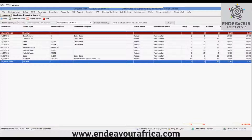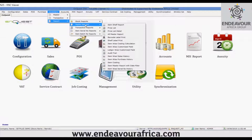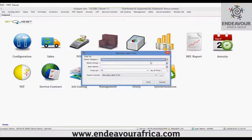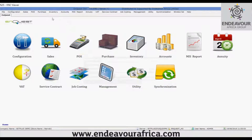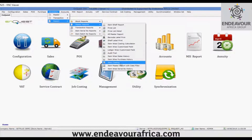This is the purpose of the stock card inquiry report. Next is the master report sub-module under inventory reports. One example is the barcode label print — since there are many items, if the user needs to print barcodes, they can use this report. Similarly, you can use the item shelf report and item costing report. These are some of the reports in the master section.